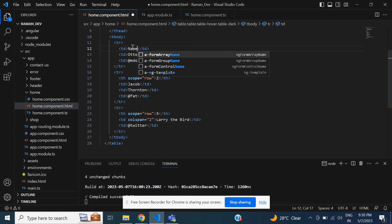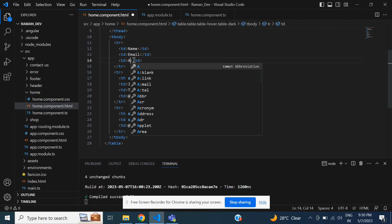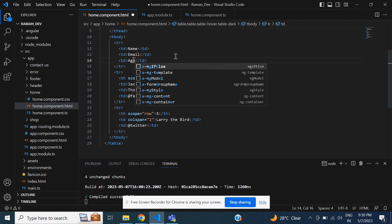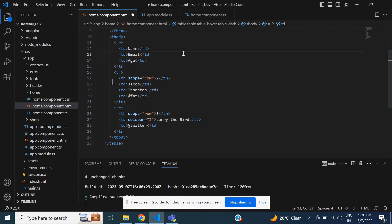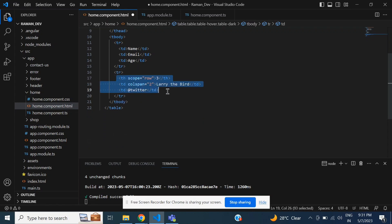You can see, first of all, change the name. First column name, second is email, and third is age. So this tr tag is removed, and then I will apply ng-for loop.